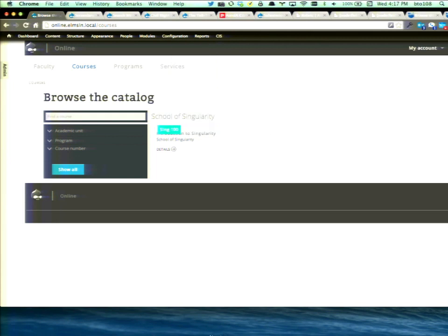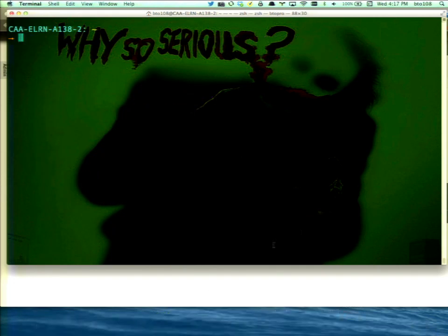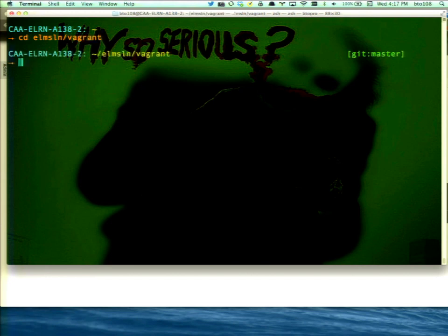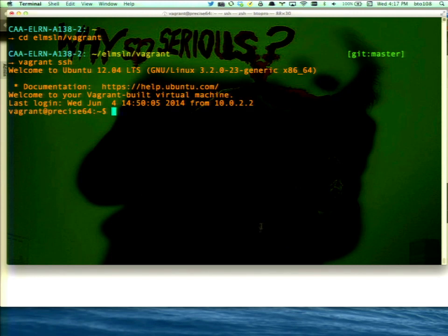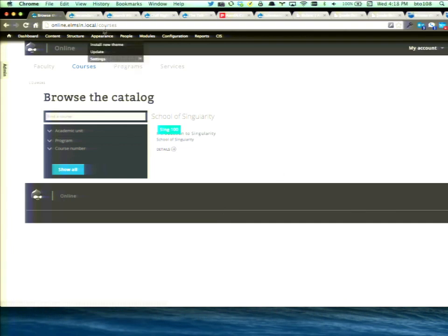I've got a Vagrant instance up here. I built it out ahead of time because building it out live would take some time. So we're going to SSH into it. The Vagrant image is also available publicly so you can download and play with it, with a lot of instructions on how to make it work. When you get this all up and going, you're given this blank slate.